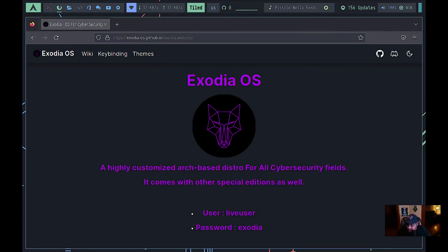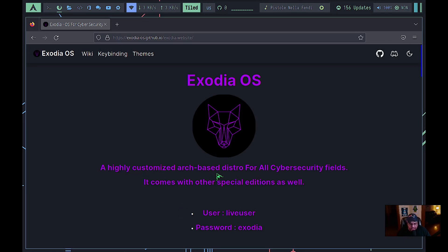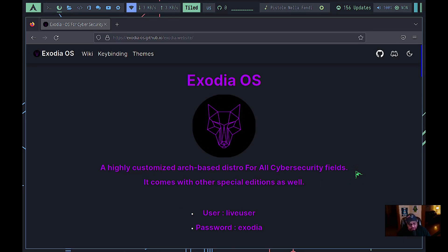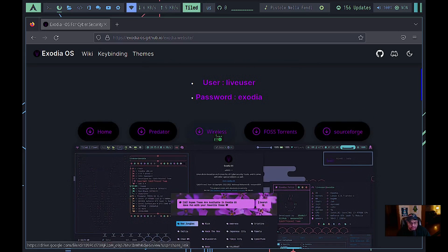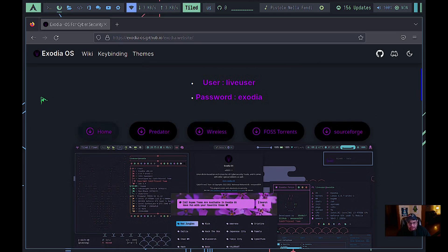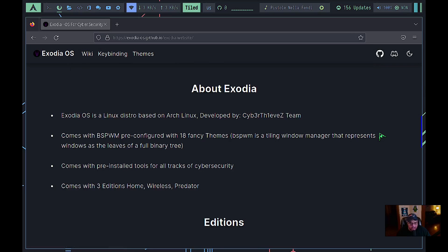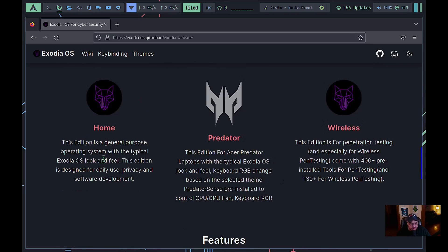What we're going to look at today is Exodia OS — a highly customized Arch-based distro for cyber security fields. It comes with three different variants: the Home variant, the Predator variant, and the Wireless variant. The Home variant is your daily driver, intended for privacy and software development. The Predator version is made for the ASUS Predator laptops.